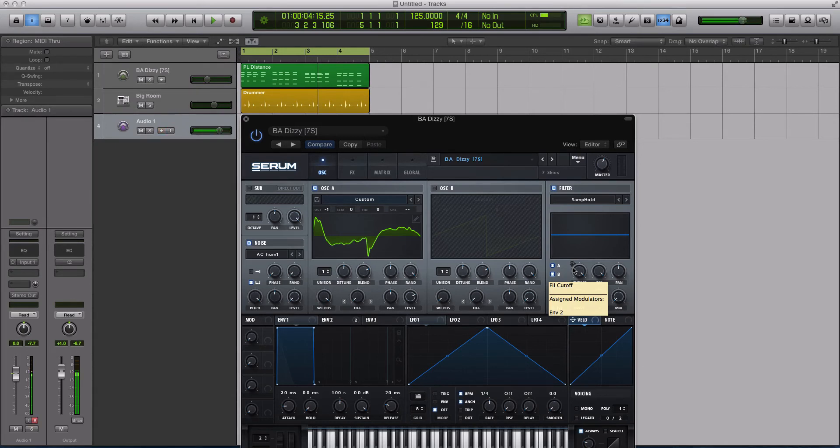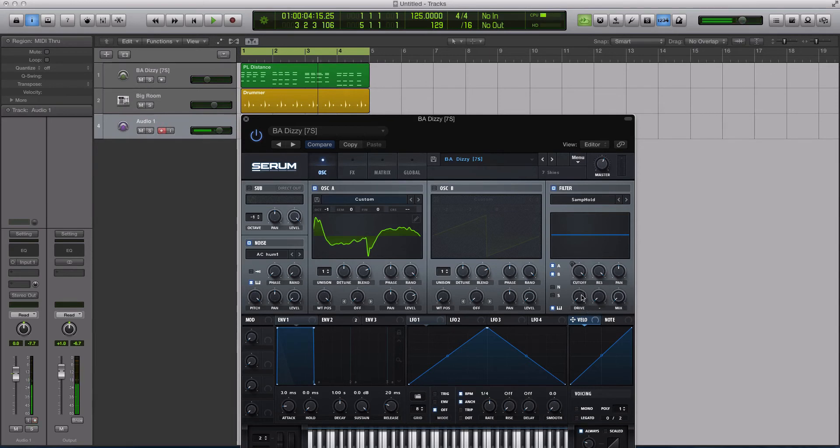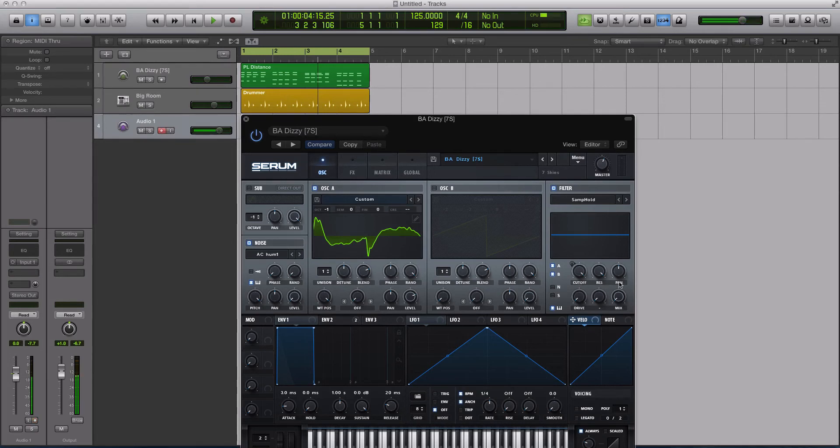So you can use that in a filter, which is just awesome. But the only confusing thing is when you load this up, the controls still say what they would typically say for almost every other filter type inside of Serum. You have cutoff, resolution, reso, pan, drive, and mix.